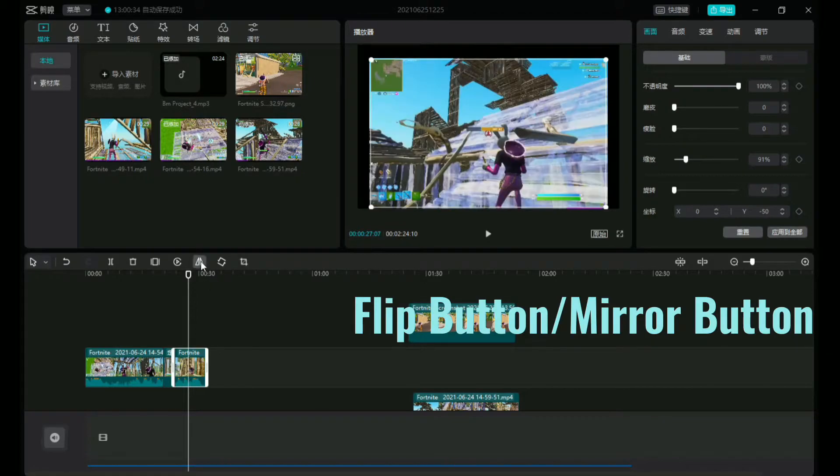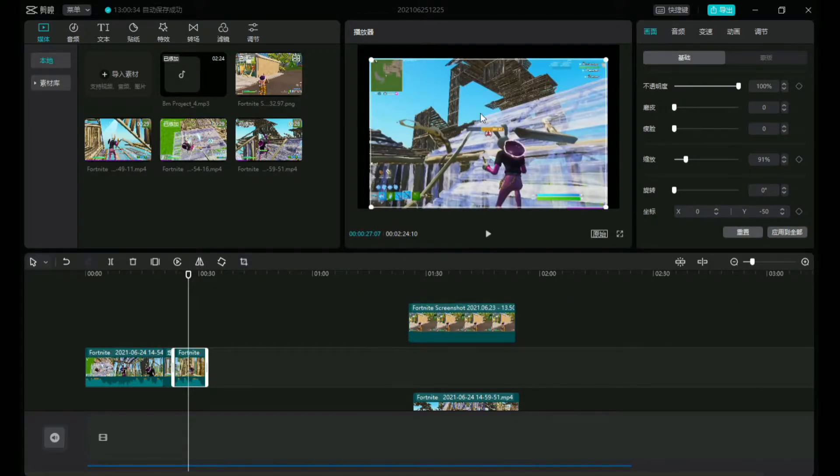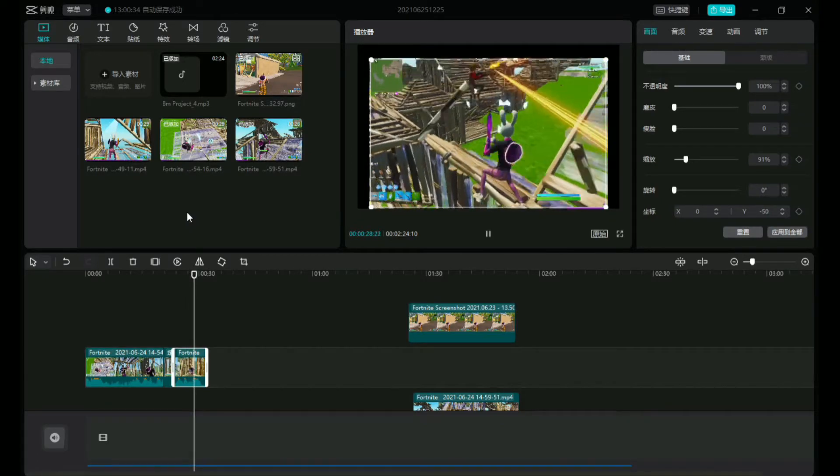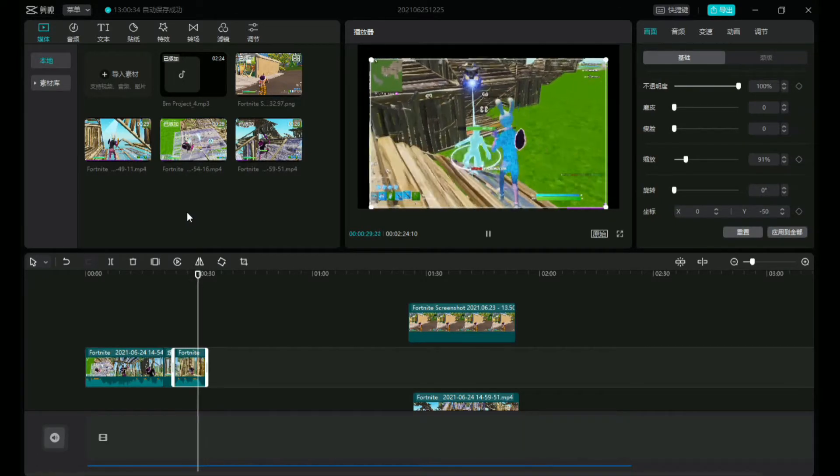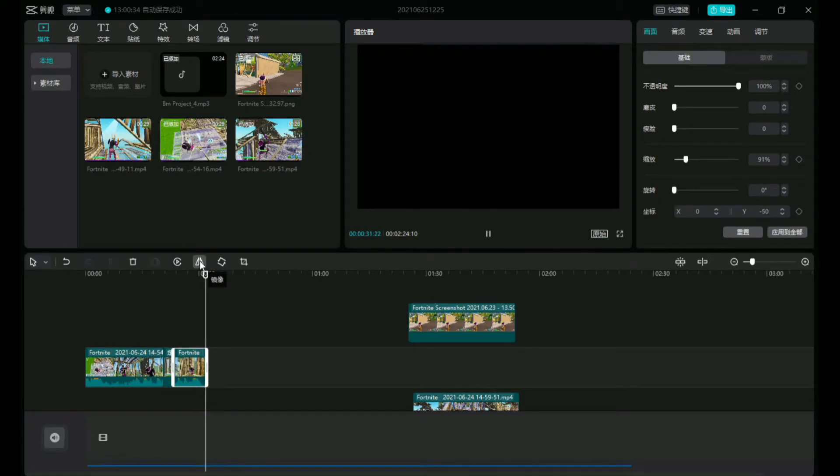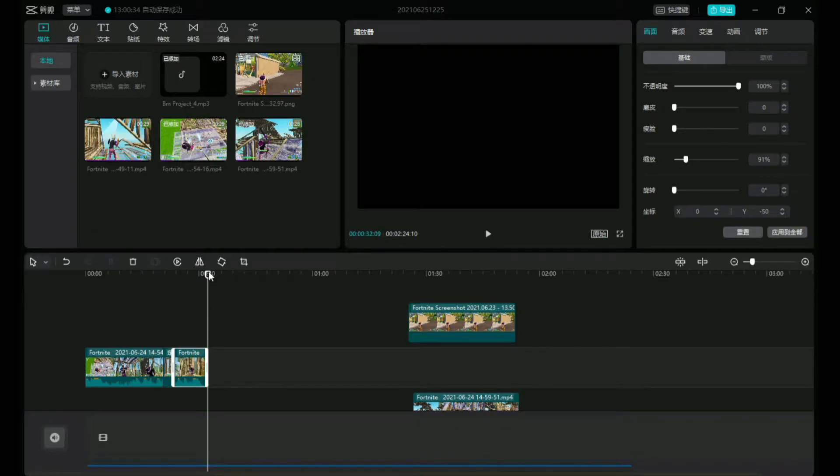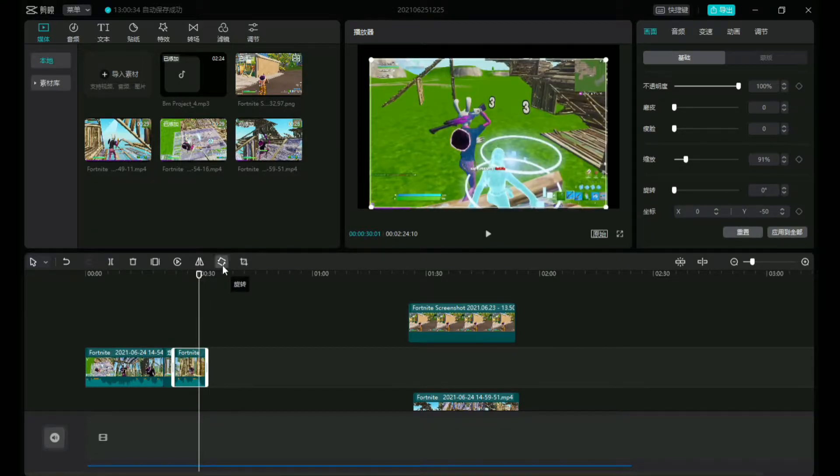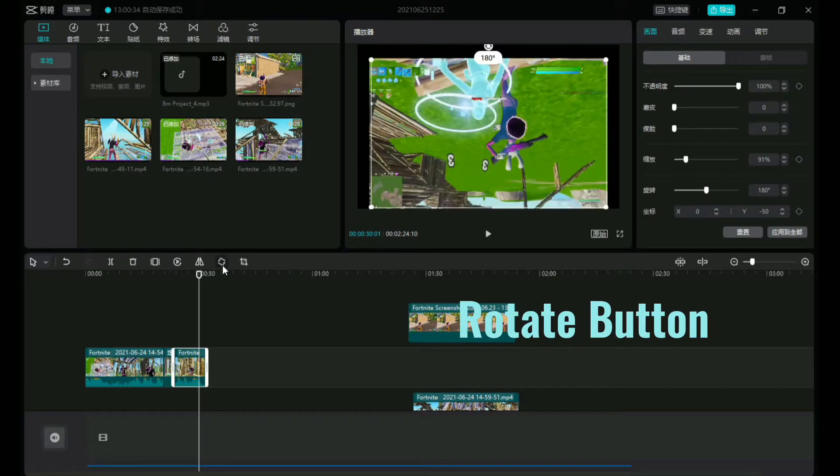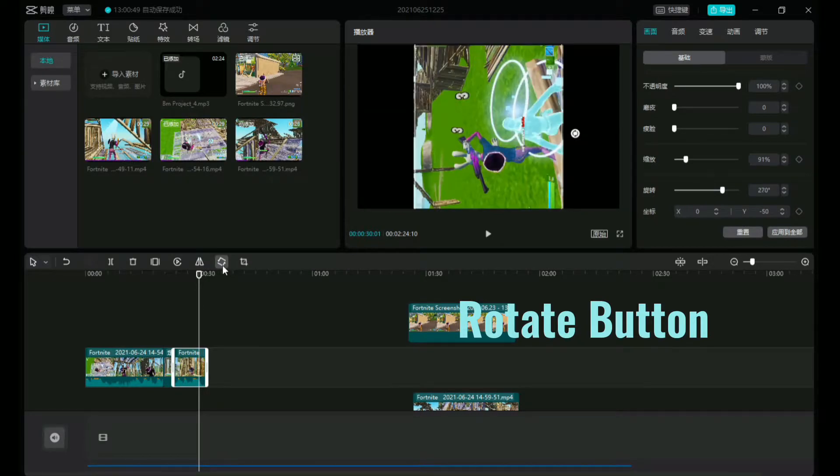There's the flip button or the mirror button. Actually looks pretty cool in videos. I've never seen this in other software, but yeah, guys get creative. Now the rotate button, it literally does what it's named after.